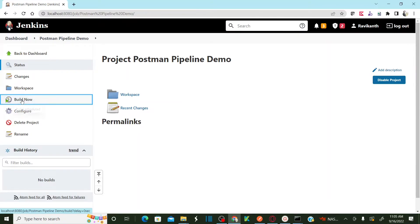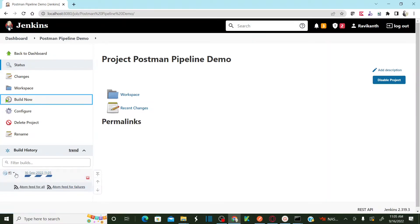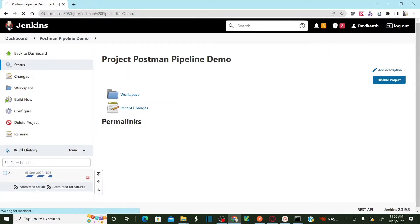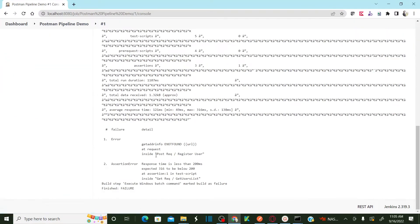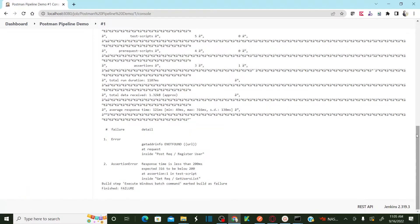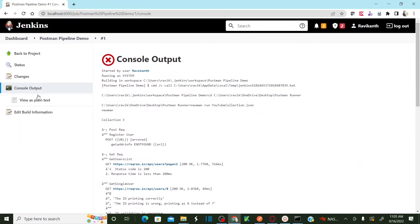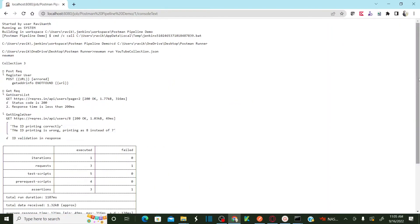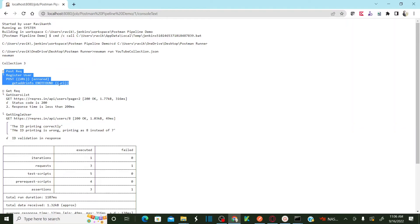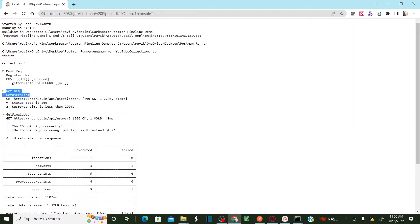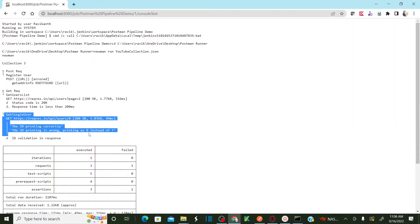Click 'Build Now'. As soon as you click Build Now, it creates a new pipeline run. You can go to Console Output to see the results. The collection run happened — my first request got an error, the second request is this, and the third request is this.